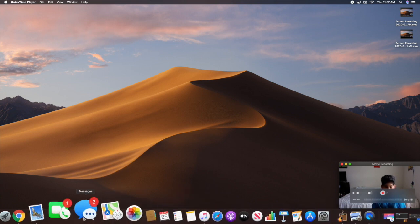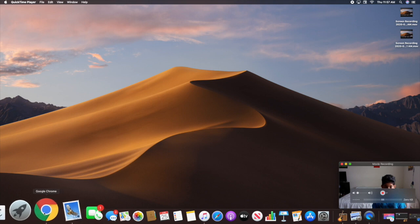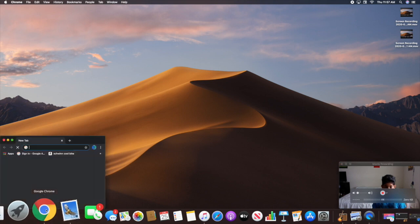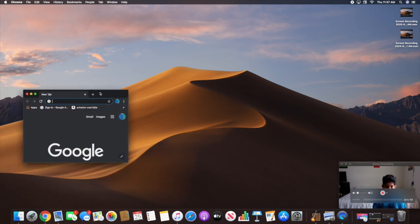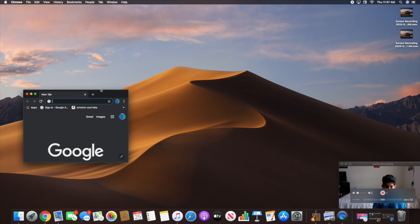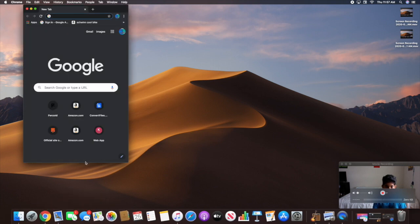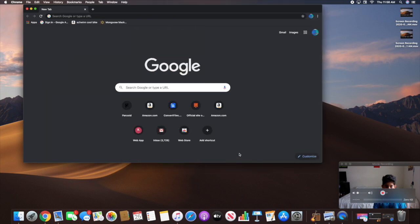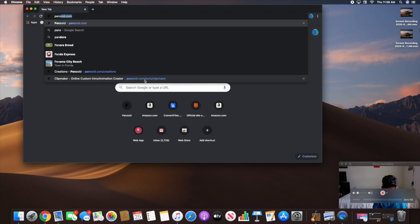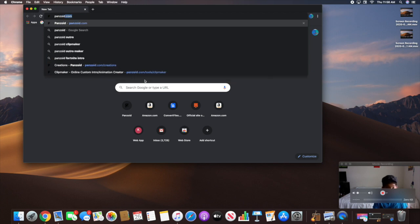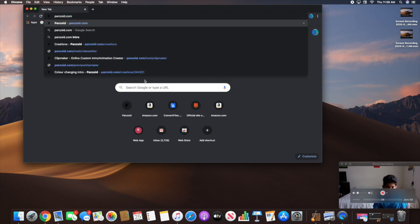So you're going to need to go to Chrome. Let me open this up. Now I'm going to type in panzoid.com on the URL browser.